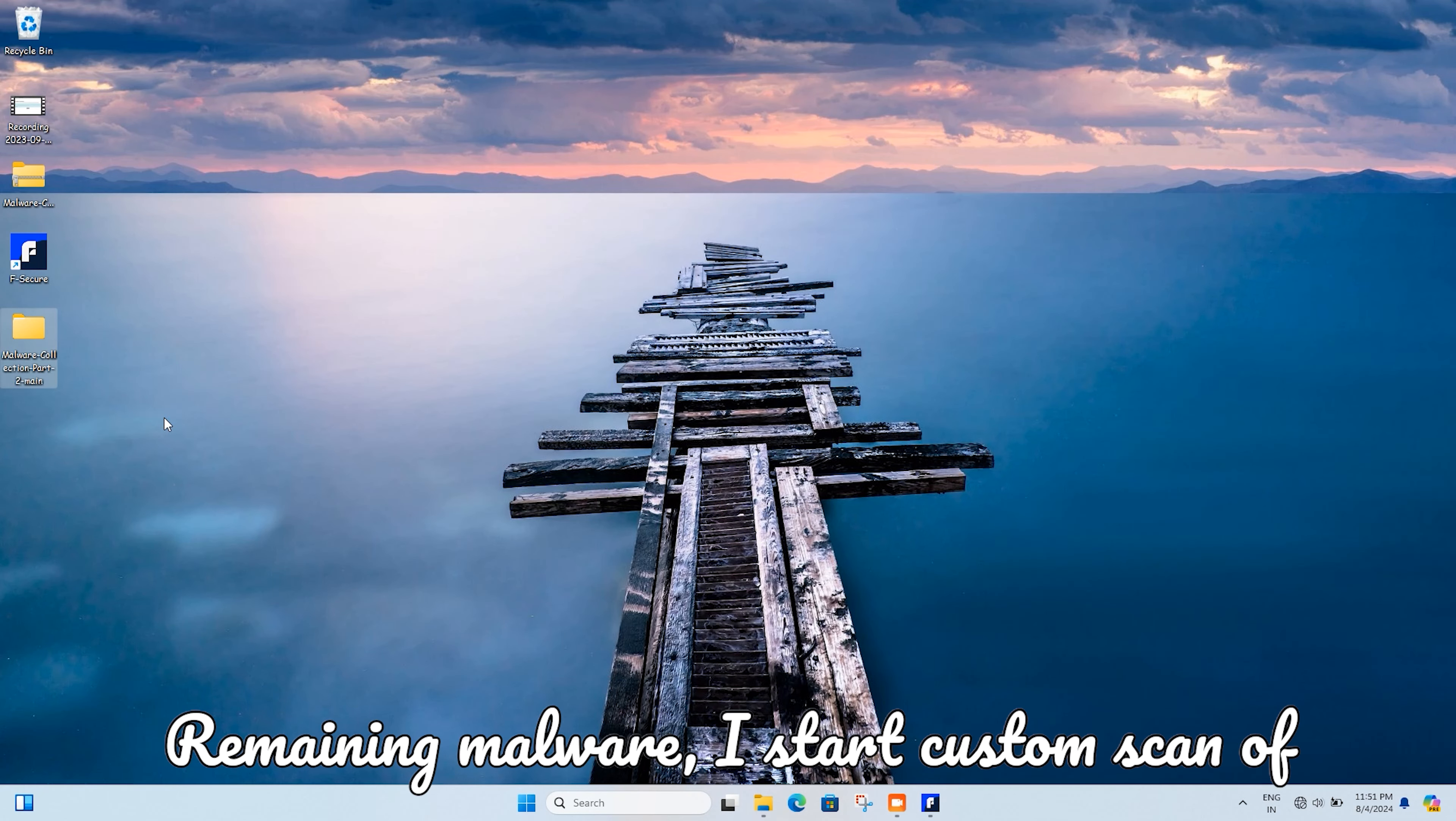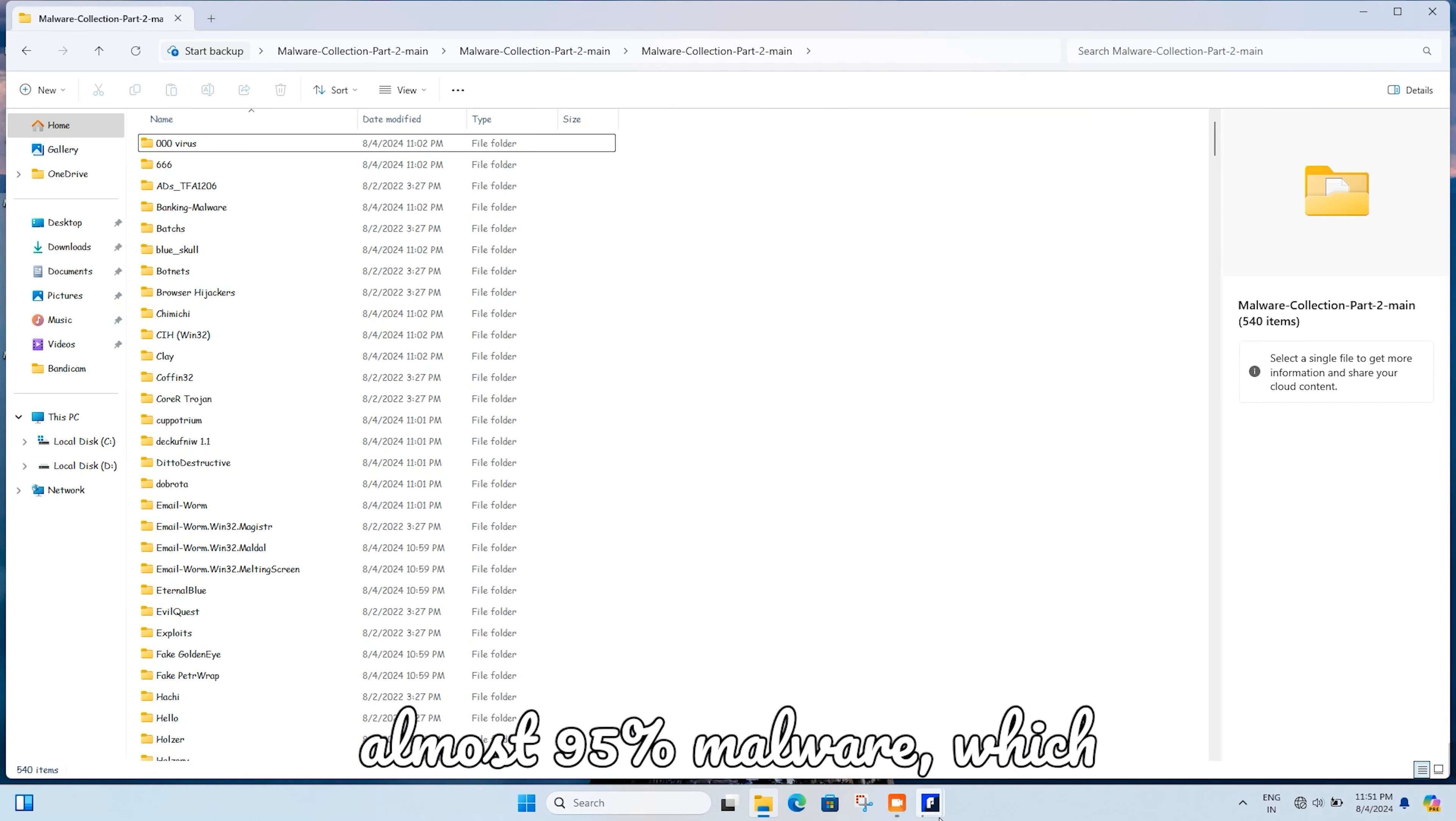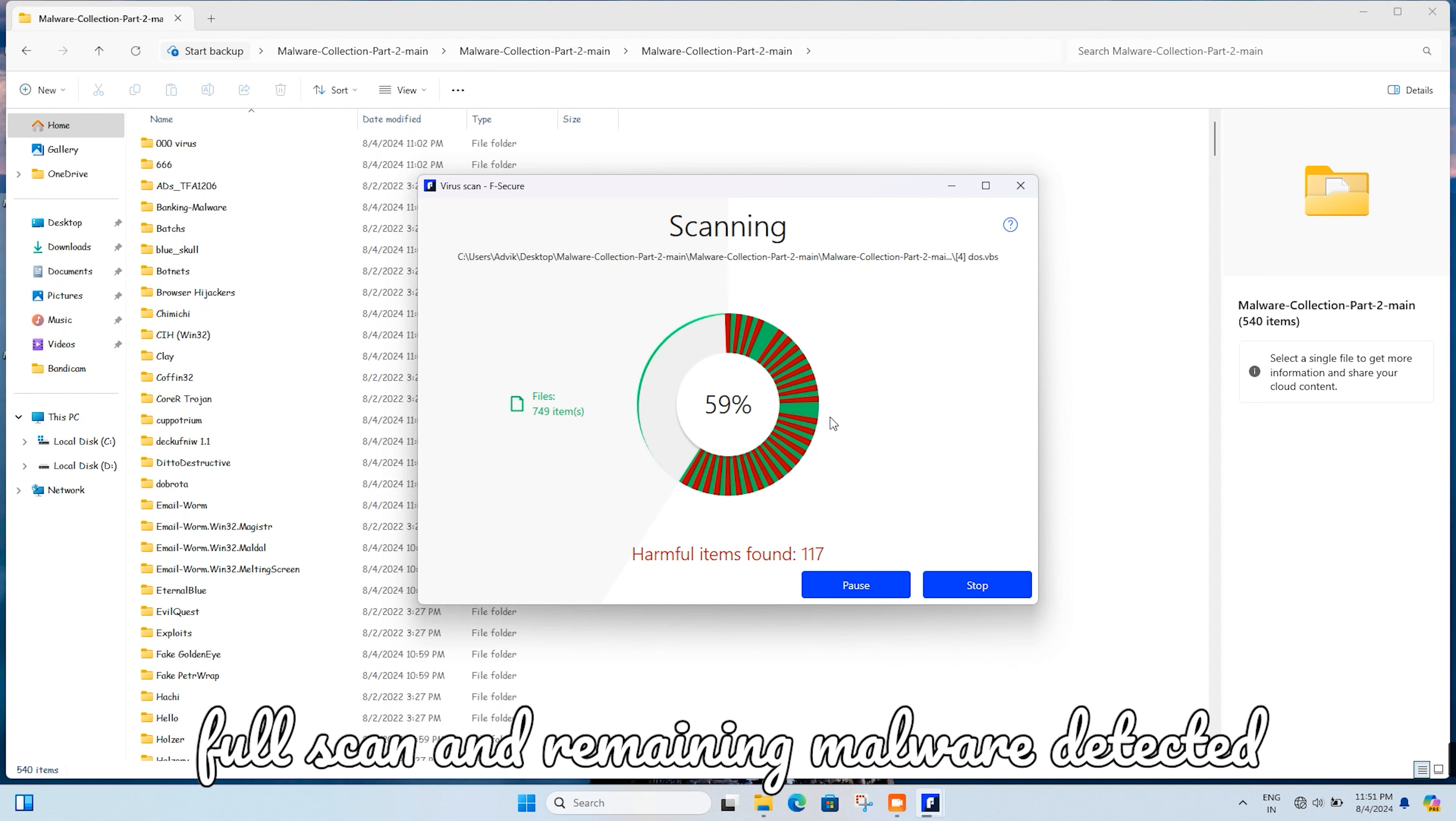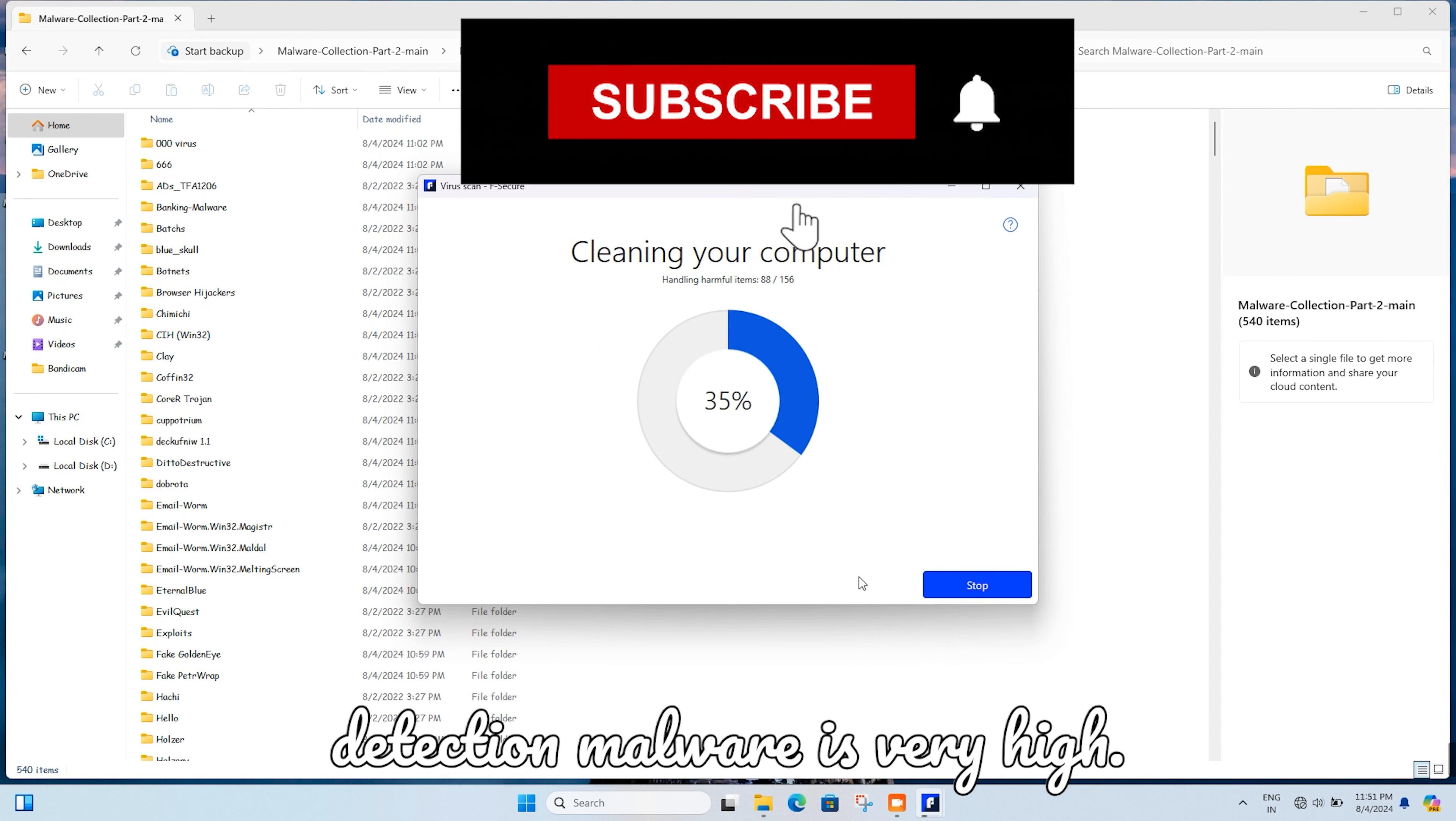For the remaining malware, I started a custom scan of the folder. It was very fast to complete the scan. During the scan, it blocked almost 95% of malware, which is great. Half of the viruses were detected in the full scan and the remaining malware was detected in the custom scan. The efficiency of malware detection is very high.